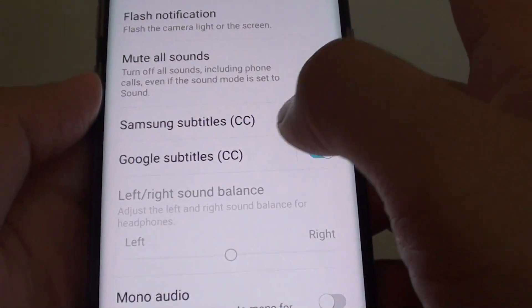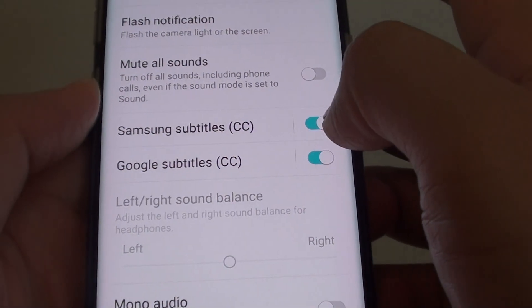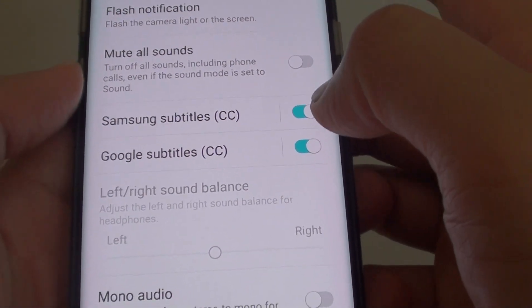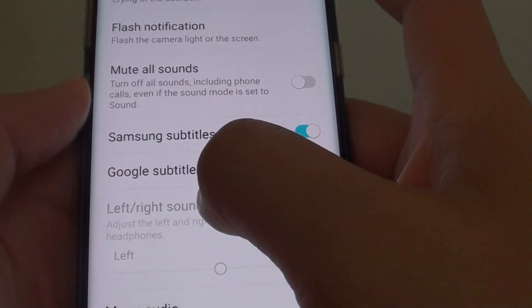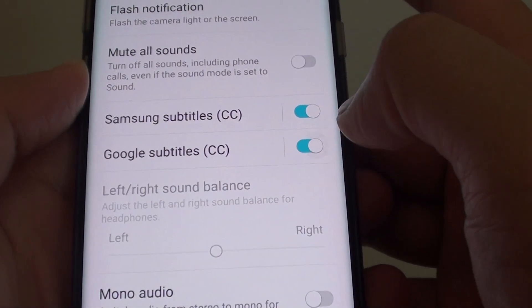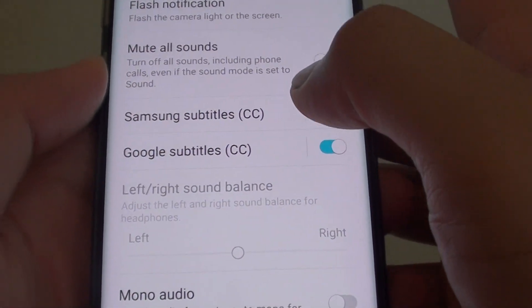Down here you can tap on the Samsung Subtitles switch to turn on or off. The same for Google Subtitles — you can tap on the switch to turn on or off.